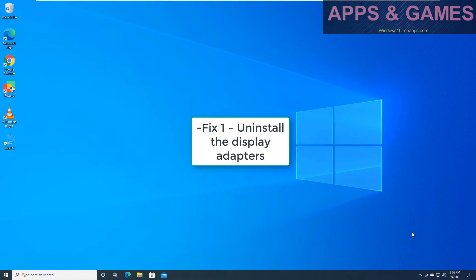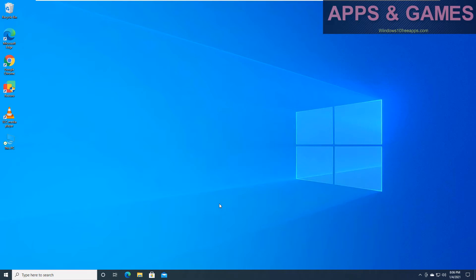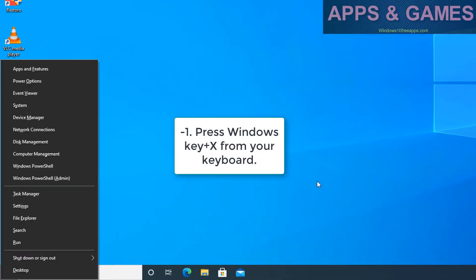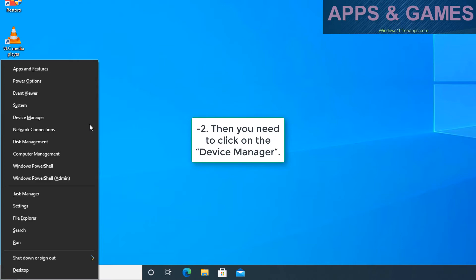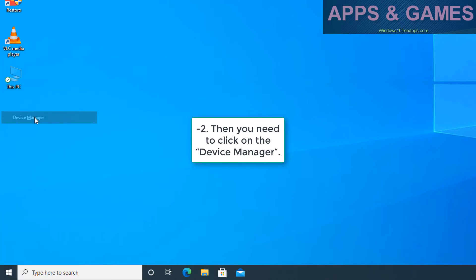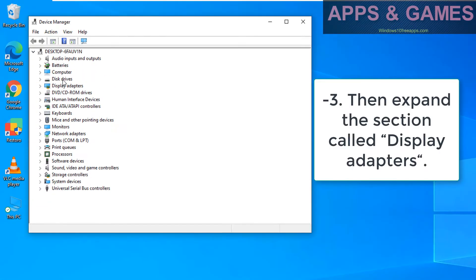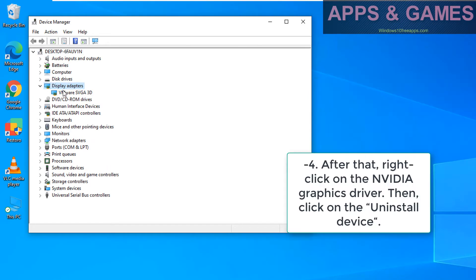Fix 1: Uninstall the display adapters. Press Windows key plus X from your keyboard, then click on the Device Manager. Then expand the section called display adapters.